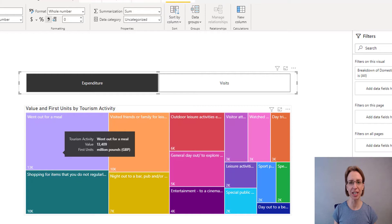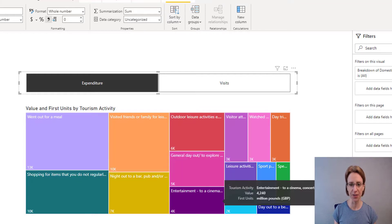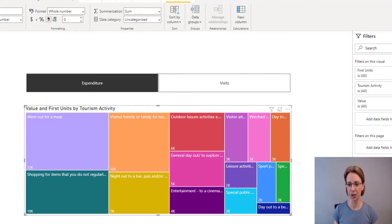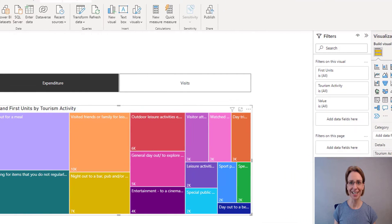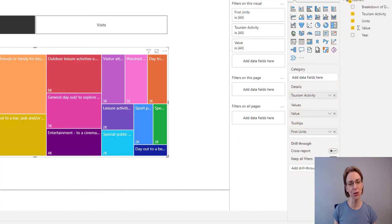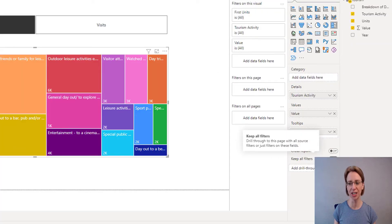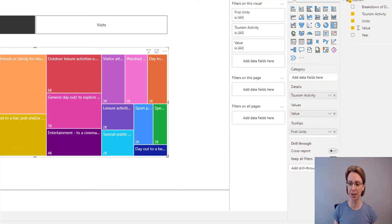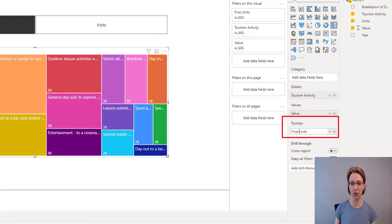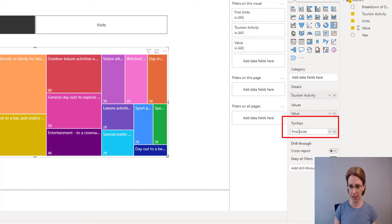The next thing I would like to do is remove the word First in front of Units. So click on the Tree Map, and in the Tree Map section all we do is double-click on the words appearing First Units, insert my cursor before Units and then delete the word First.